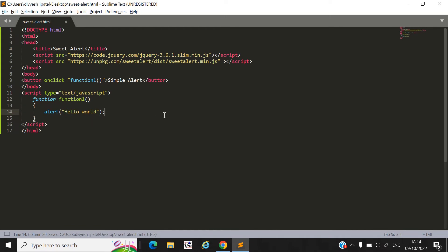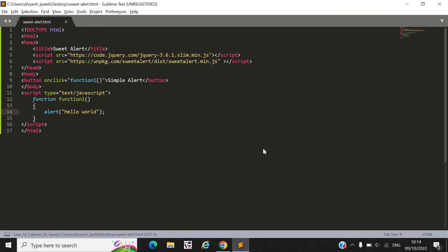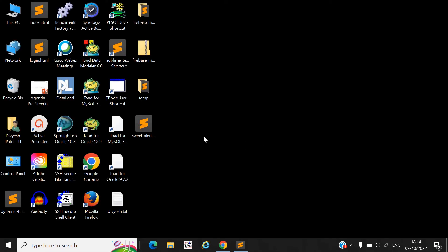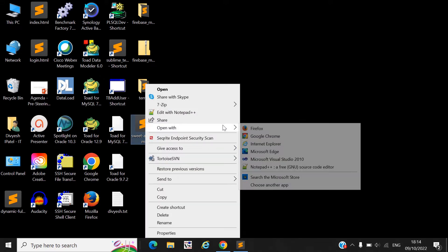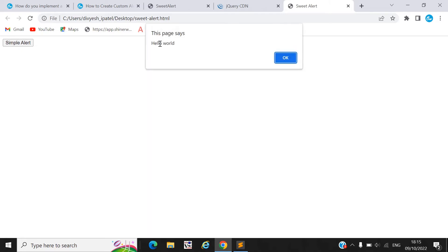Let's check that the simple alert box will display, and then we will apply SweetAlert. Now we can open this file in our browser in Chrome. Here you can see when I click on the simple alert button, the alert box displays.